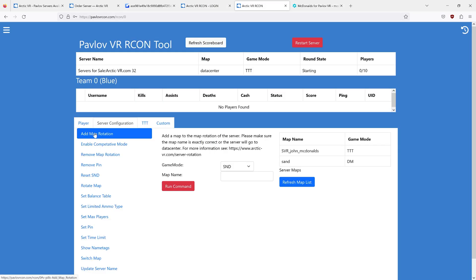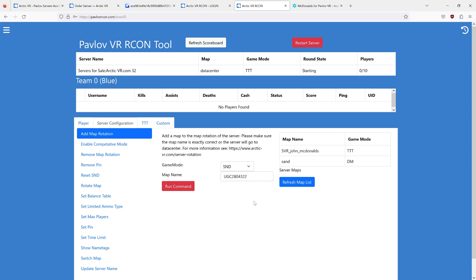Go to add map rotation and add the letters UGC, user-generated content, and then paste your map resource ID that you want to add. This is the new format for Quest maps and PC VR maps for Pavlov.